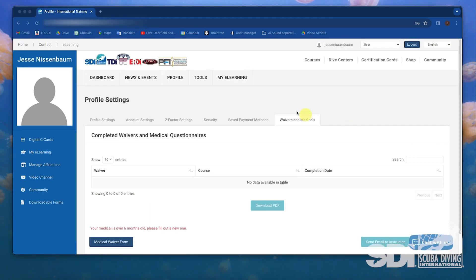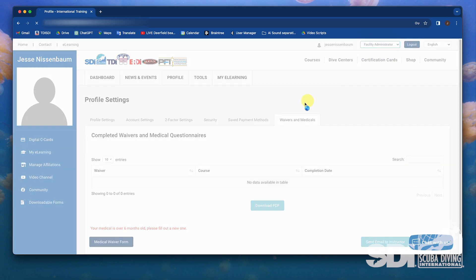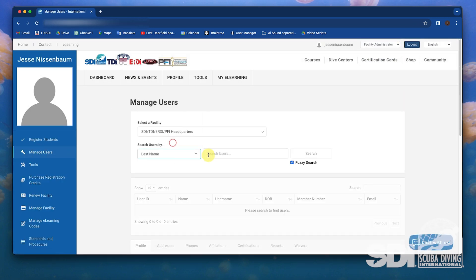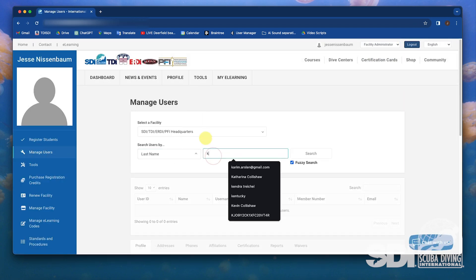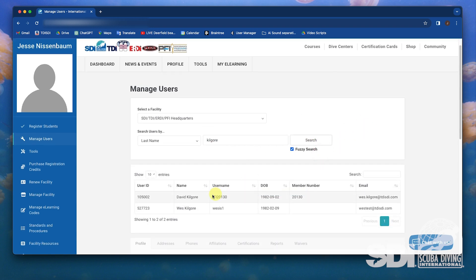Now let's view this feature as a facility administrator. In the facility administrator dashboard, select manage users and look for the student. Select the student to view their waivers and medical questionnaires.